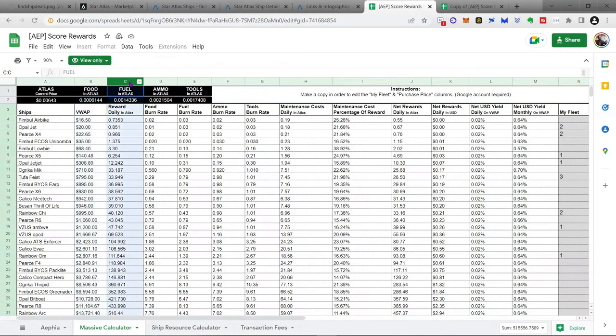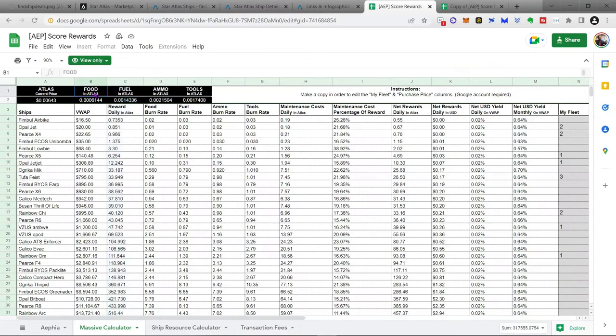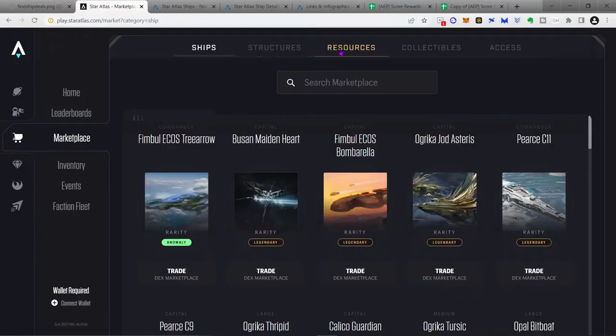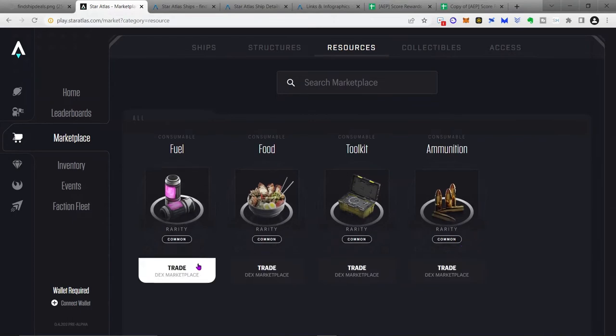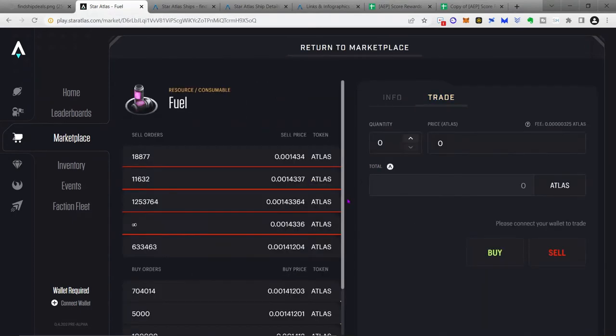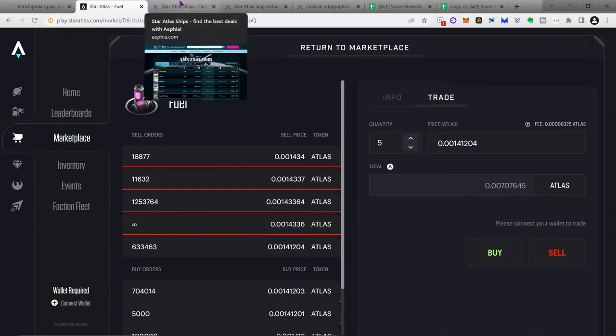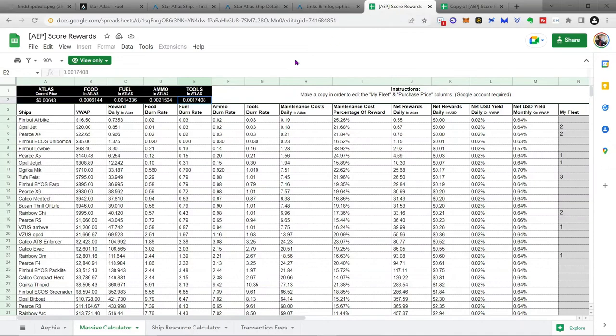And then it gives you how many Atlas rewards per day you get. Now, the rewards that you get per day, you don't get to keep them all. There is a cost to maintaining the ship. In fact, there are four costs to maintaining the ship. There are resources, food, fuel, ammo, and tools. And these resources have to be purchased from the marketplace. And you do that in the same way that you would buy a ship. And then you would click buy. And so every ship has its own required burn rate. The burn rate is basically how much food or fuel or ammo or tools it requires per day. If you hit zero on any of these, your ship will stop producing Atlas. And so you have to maintain that in order to maintain your rewards.